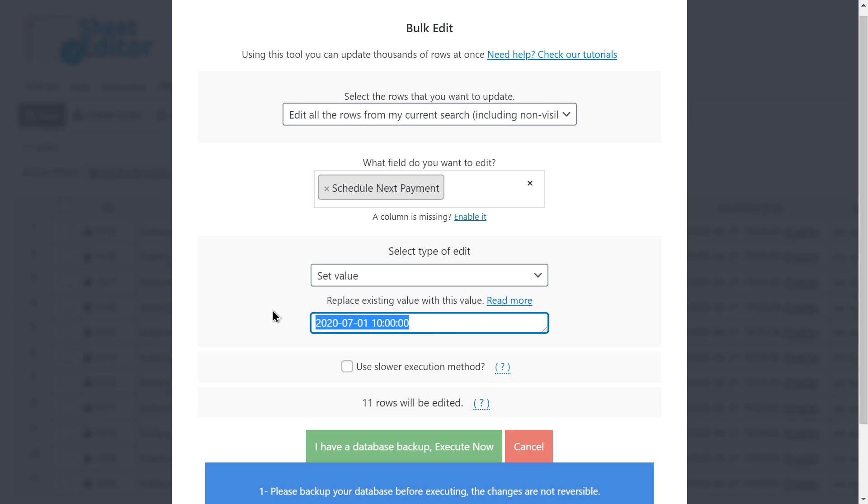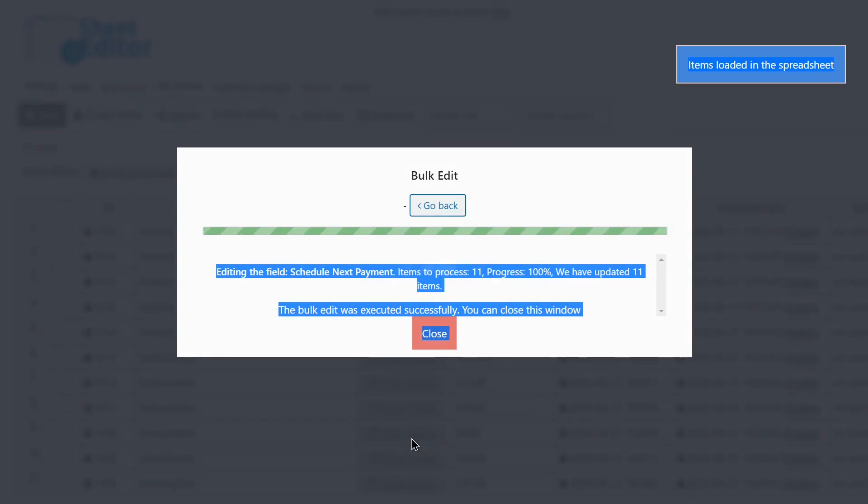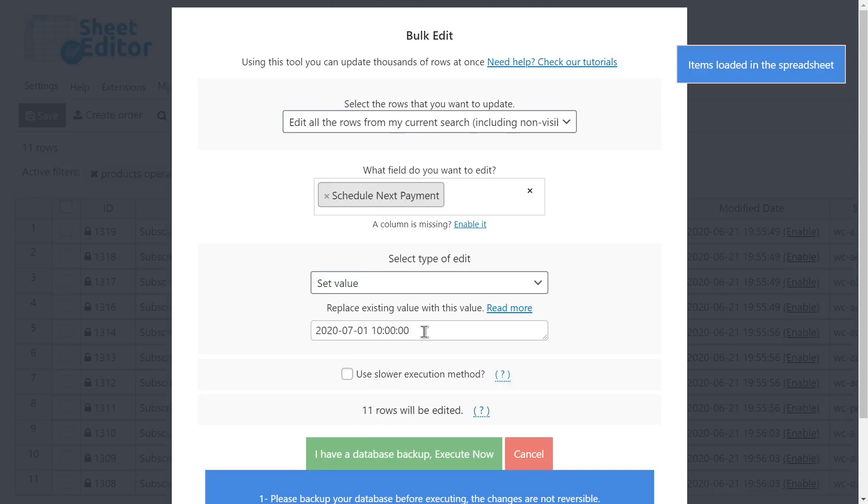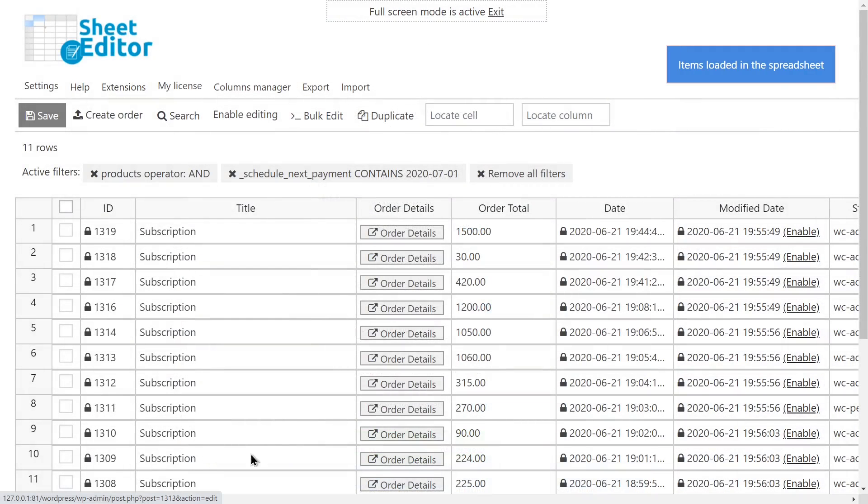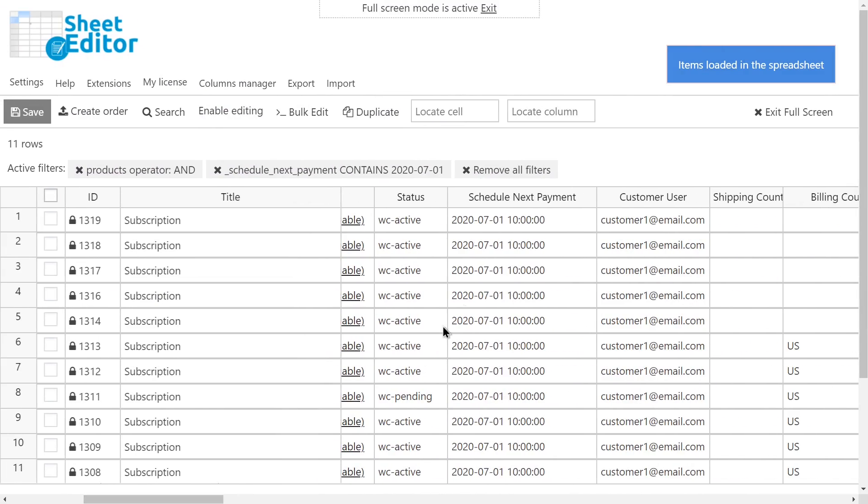Finally, click execute now. When the process of applying the changes in batches ends, you'll see that the next payment date has been edited for all the selected subscriptions.